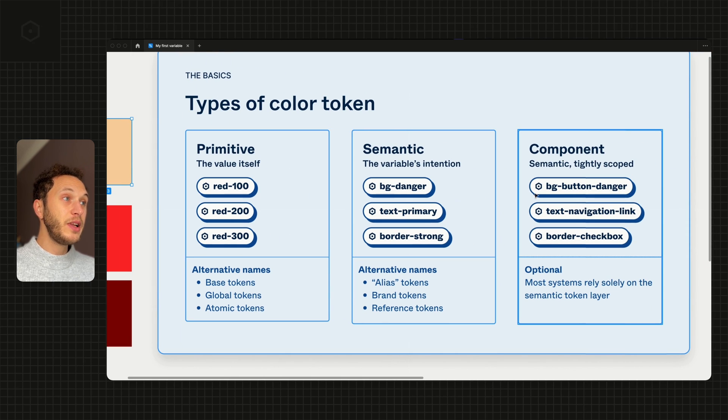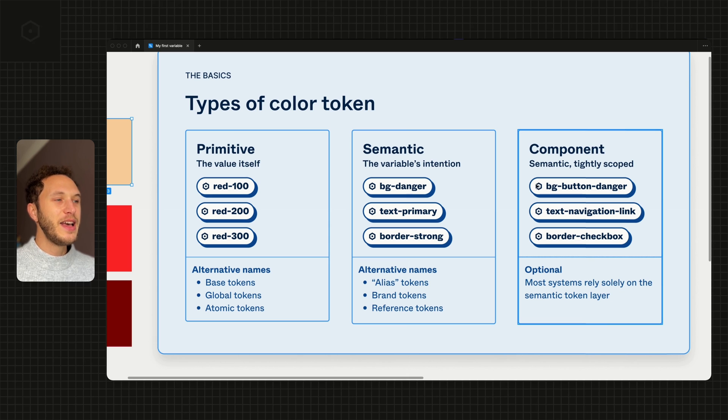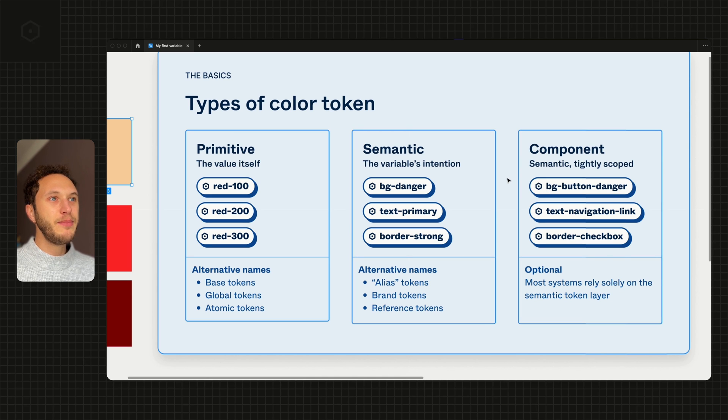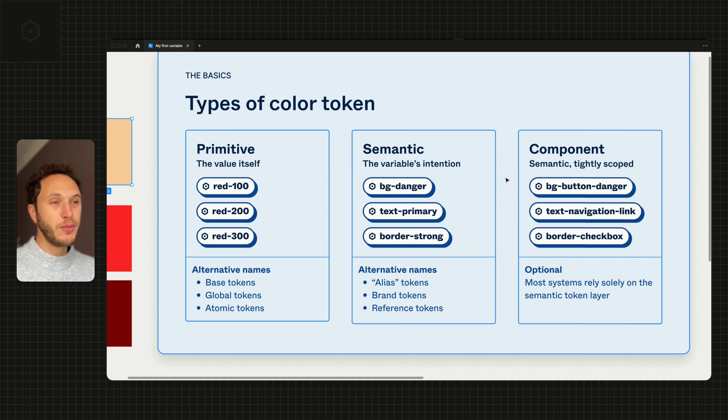The last level is the component level. This is where we get one level deeper and is actually optional. We don't see many teams needing to use this, but it's worth understanding whether it is possible or not.